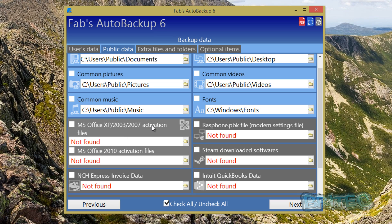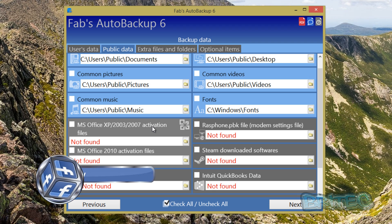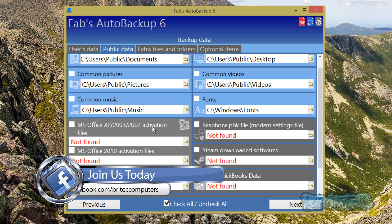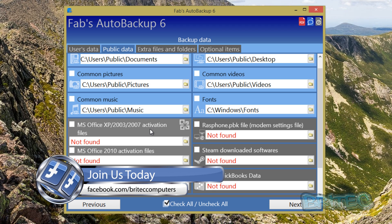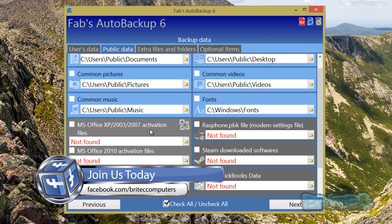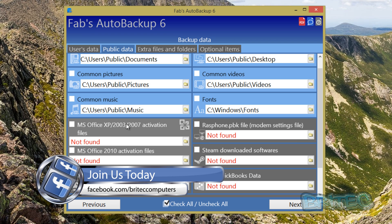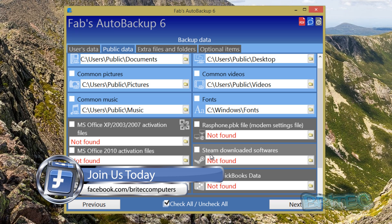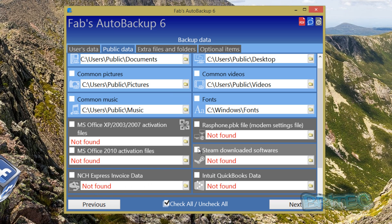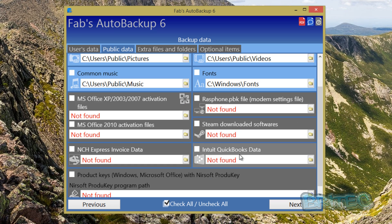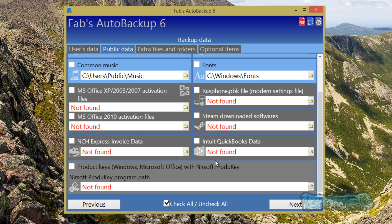This can be a nightmare if you're a technician and you haven't backed up the activation or you don't know the key, and all of a sudden you go to install Office and now you haven't got the activation key. That can be a bit of a nightmare. So this will save you a lot of hassle. Also your Steam download software, really useful to back that up as well if the guy is a gamer.